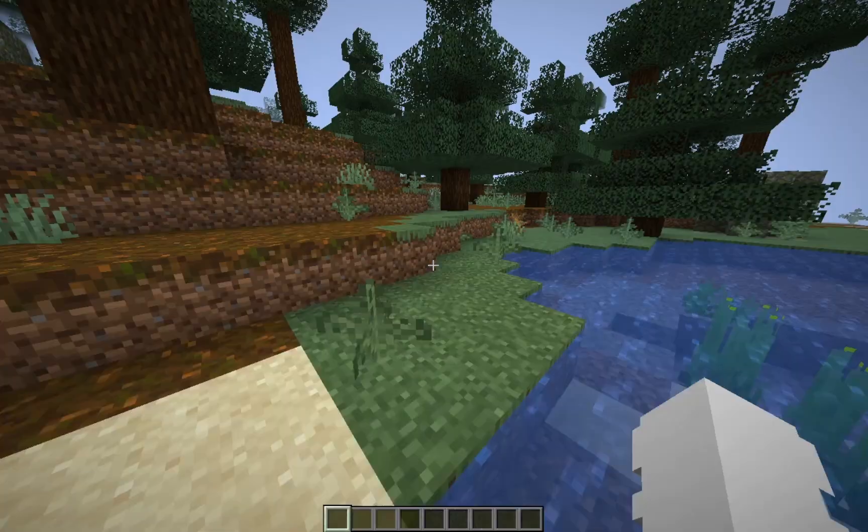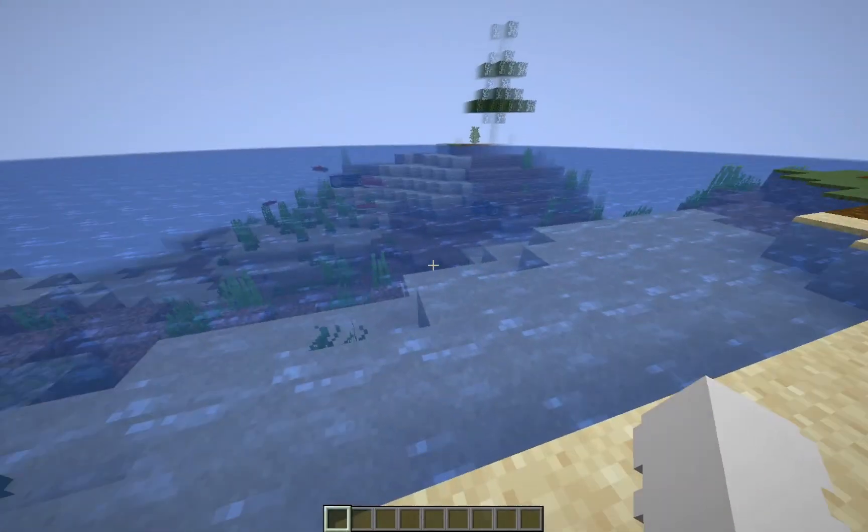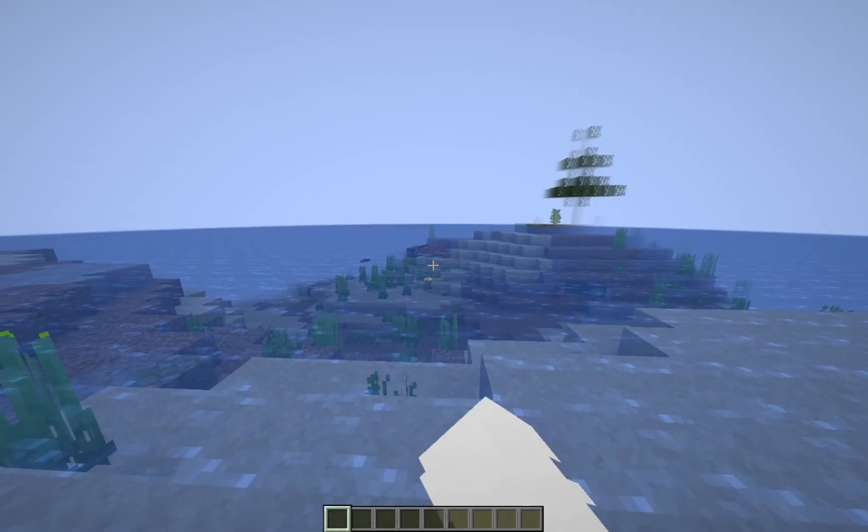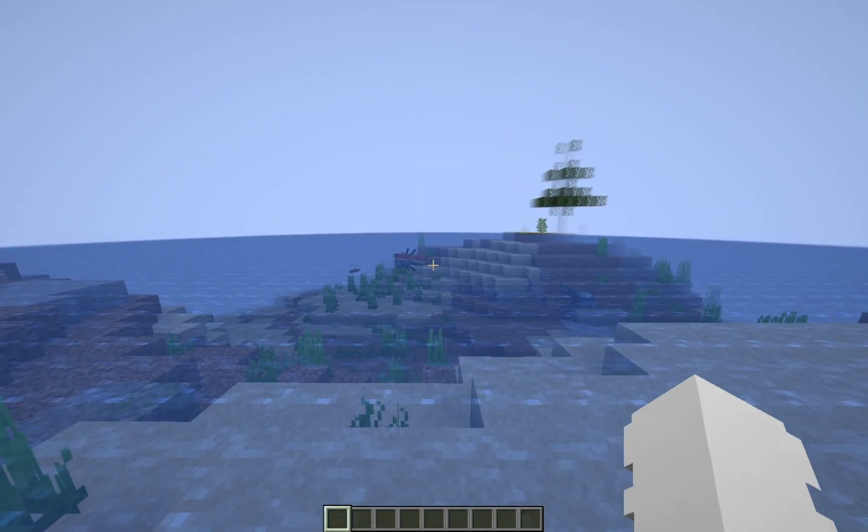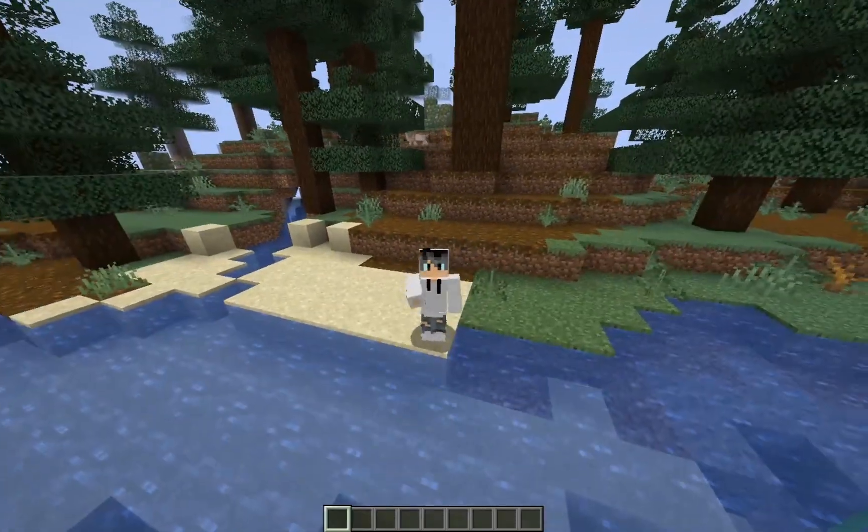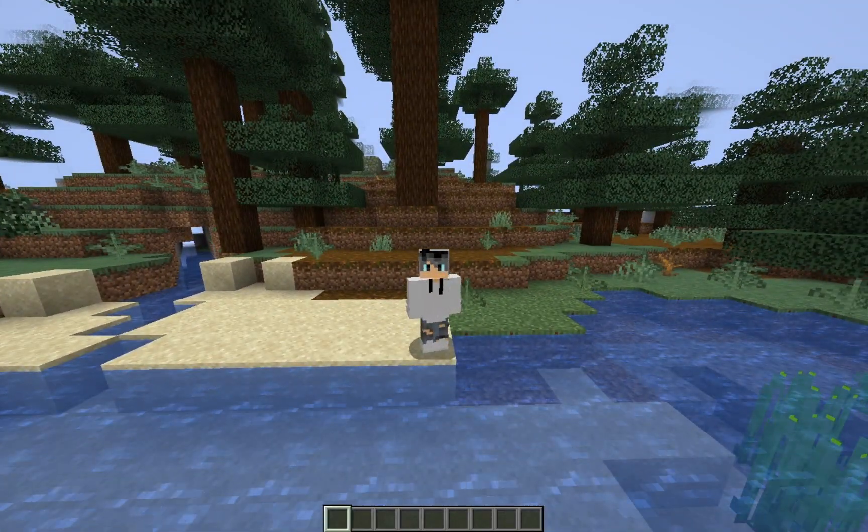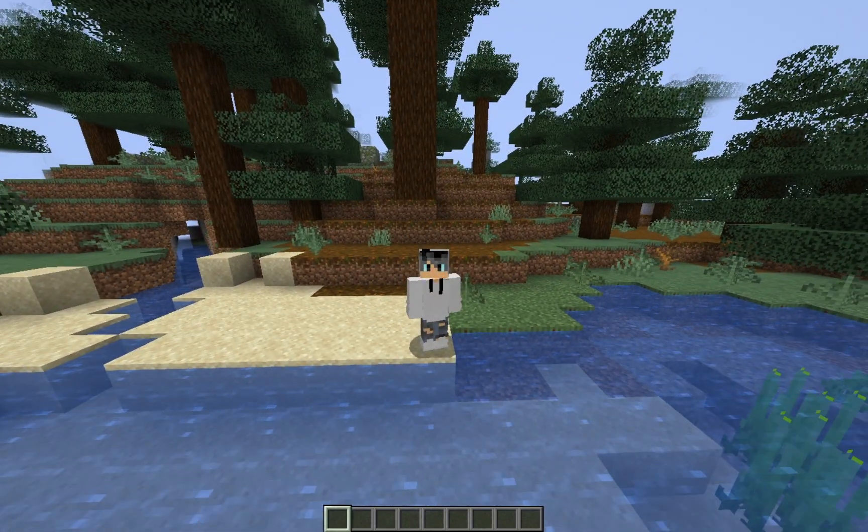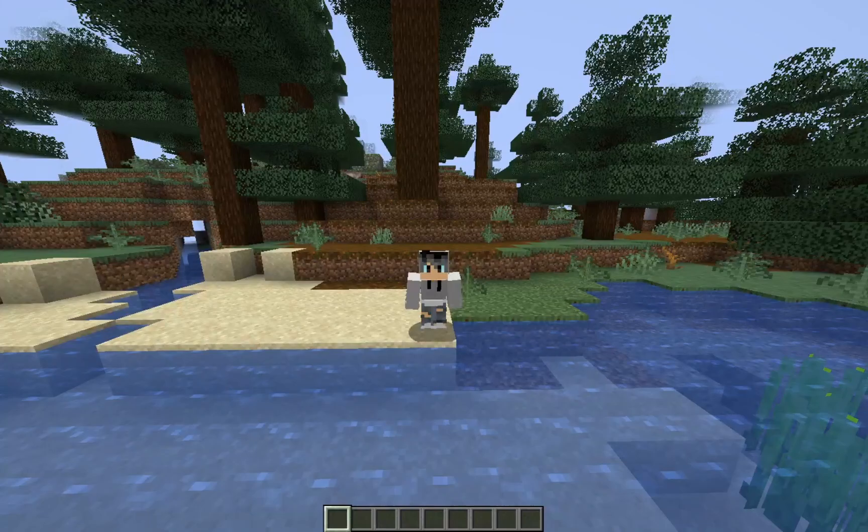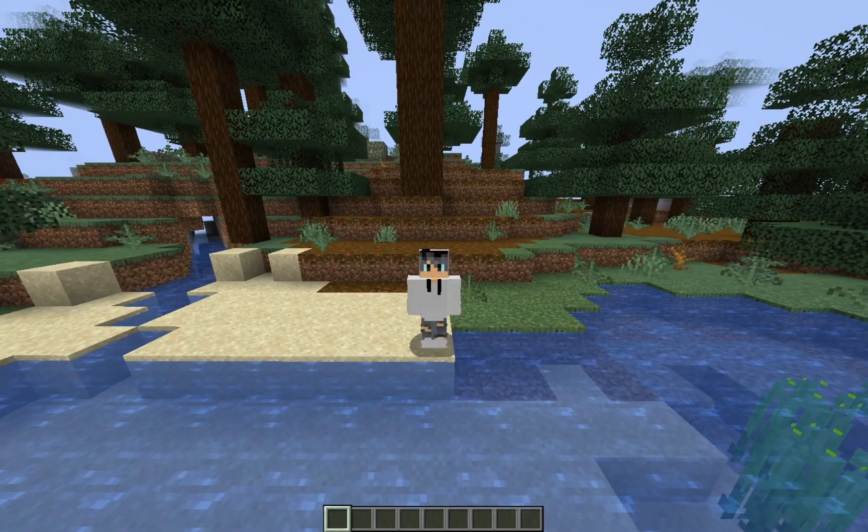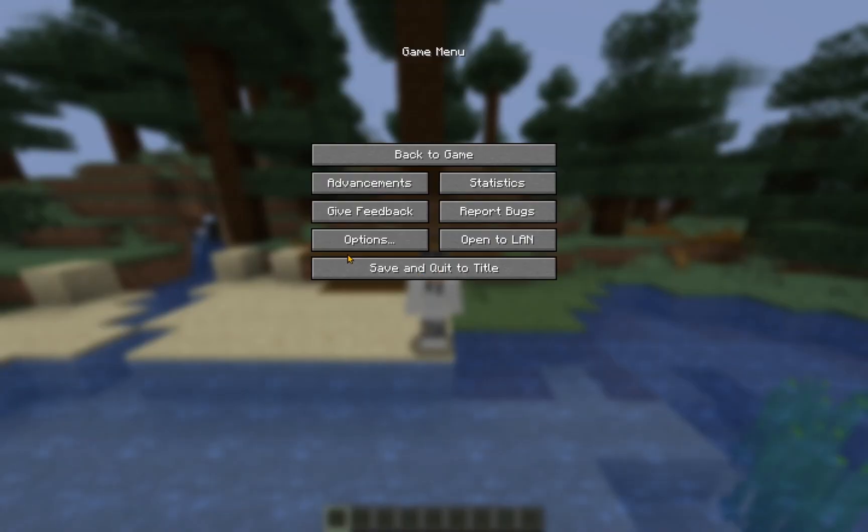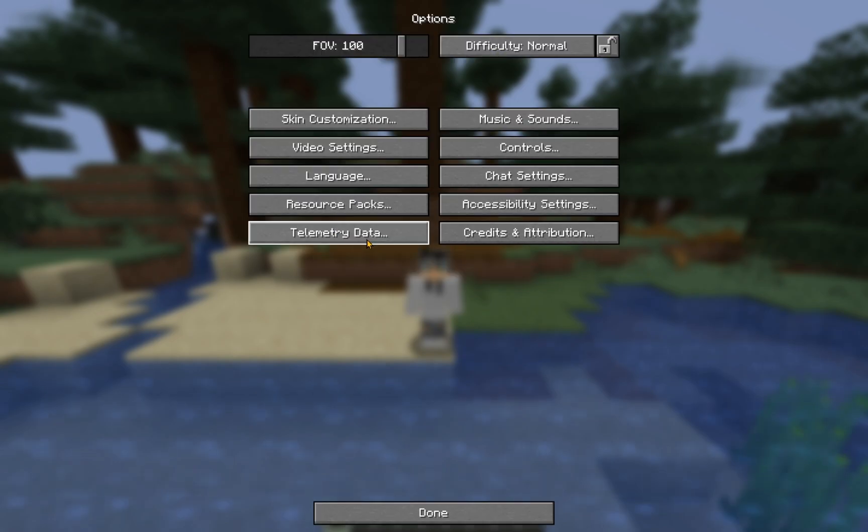There we go. But, as you can see, this is just regular Minecraft. Nothing's changed. Well, that's because we haven't turned on the shader pack yet. Just click Escape, and go over to Options.